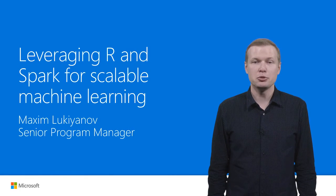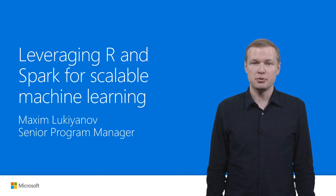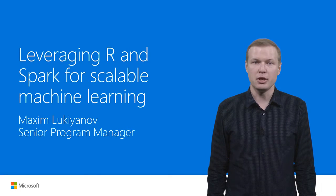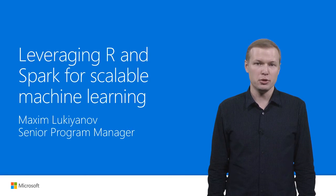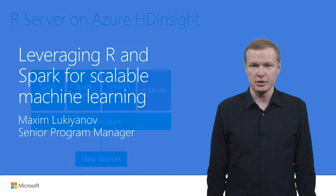I work on R Server and Spark products in Azure HDInsight Service. In this video, I'm going to talk about how we can use R Server and Spark to run R machine learning models on large production-scale datasets.